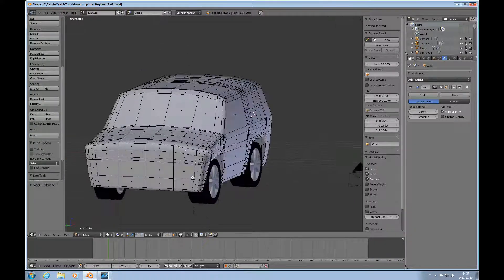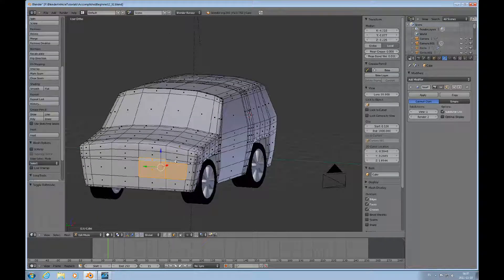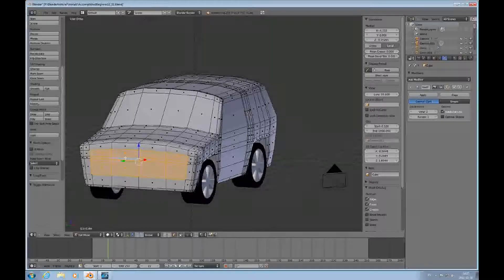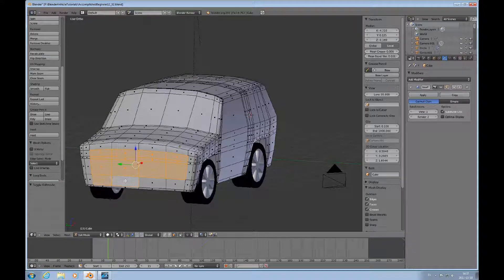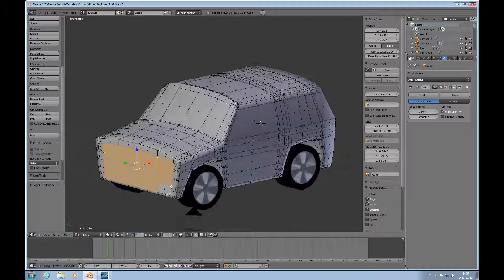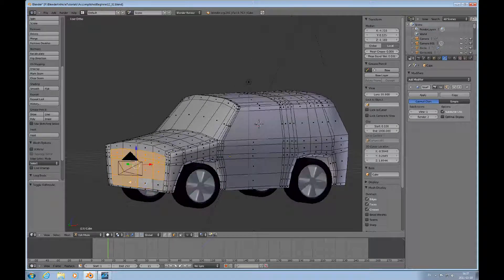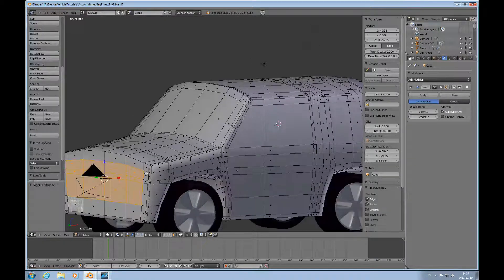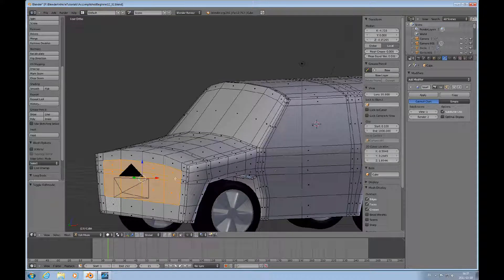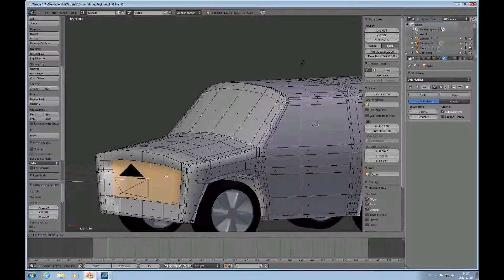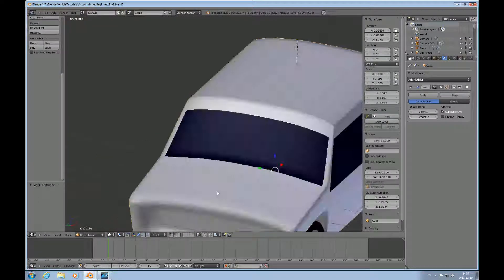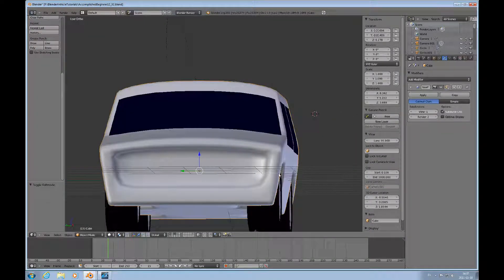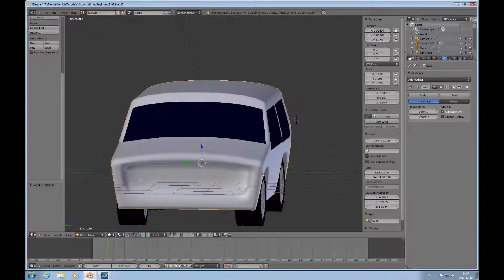I'll leave that down there for the bumper. I select this area here and then press E for extrude and push it in like this. Then you see that the edges are soft because of the subsurface modifier.